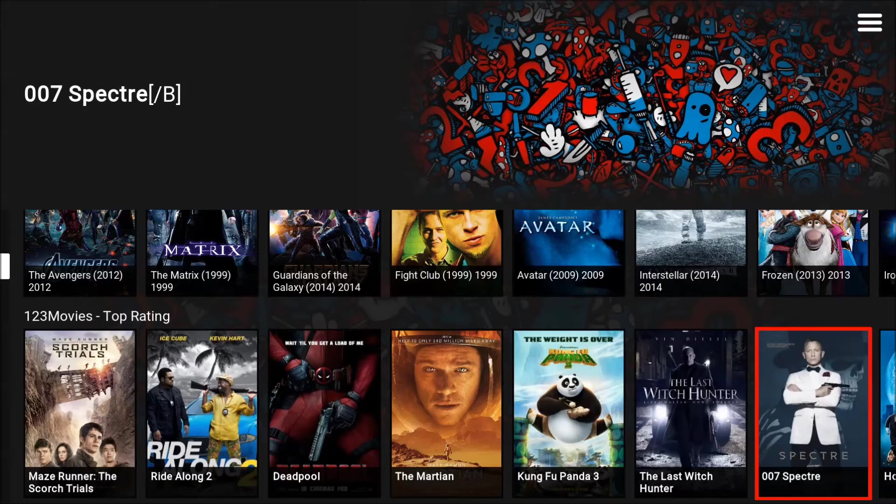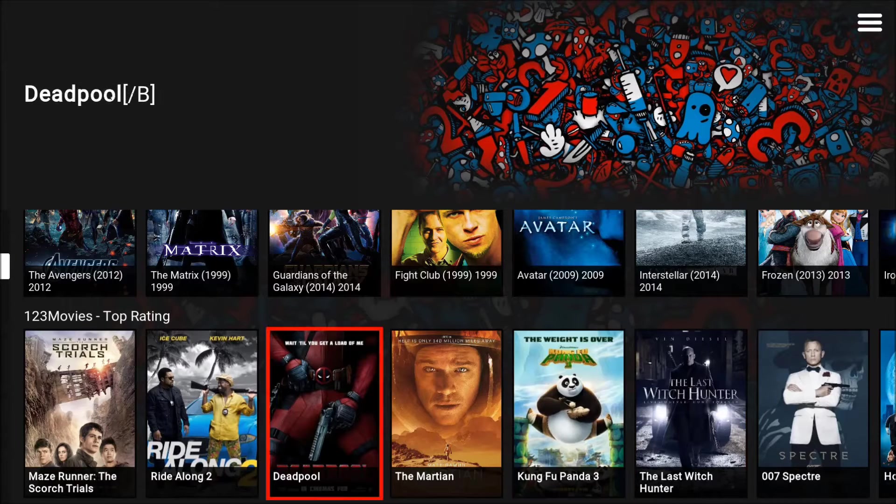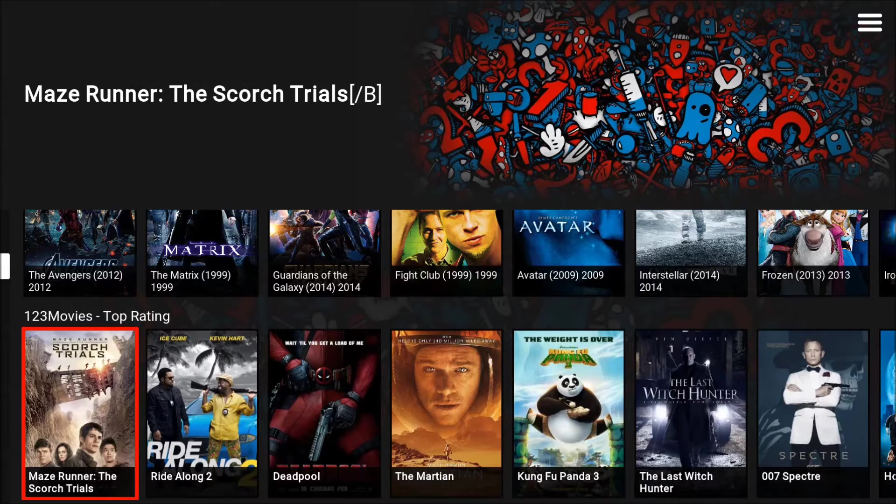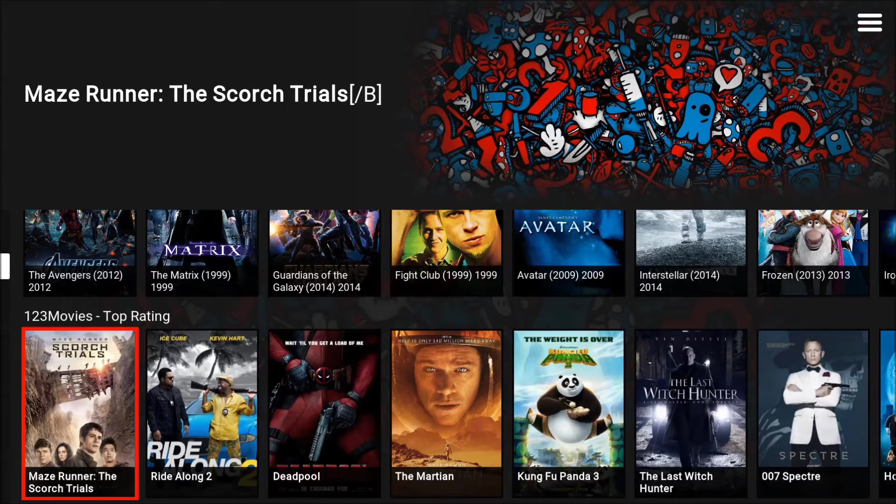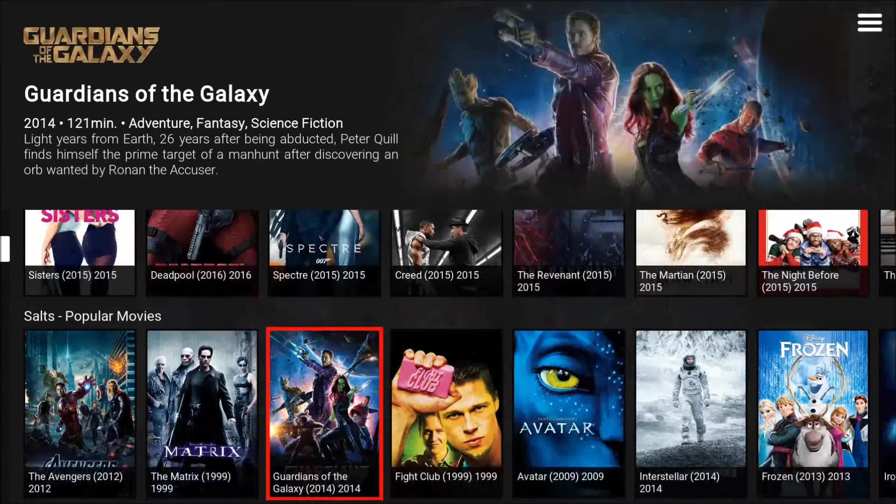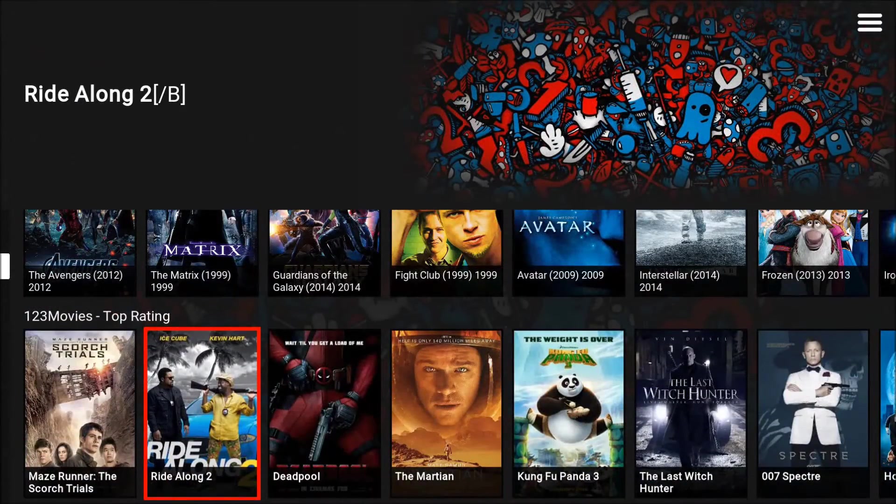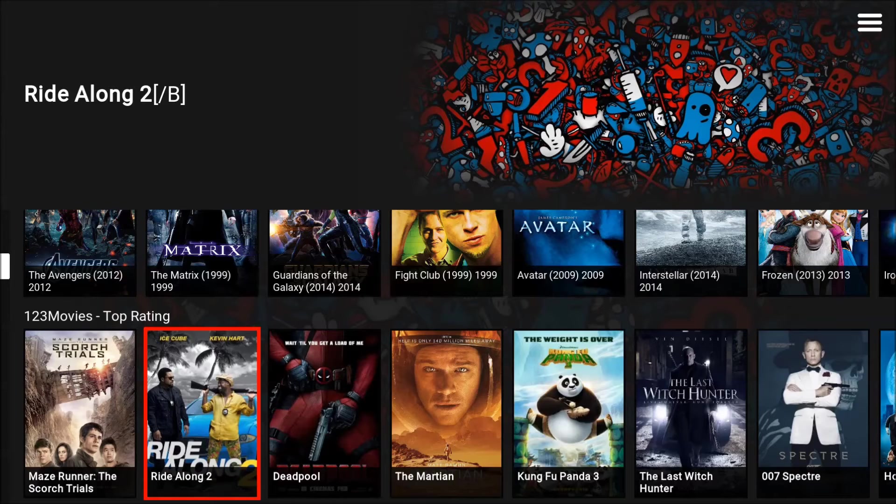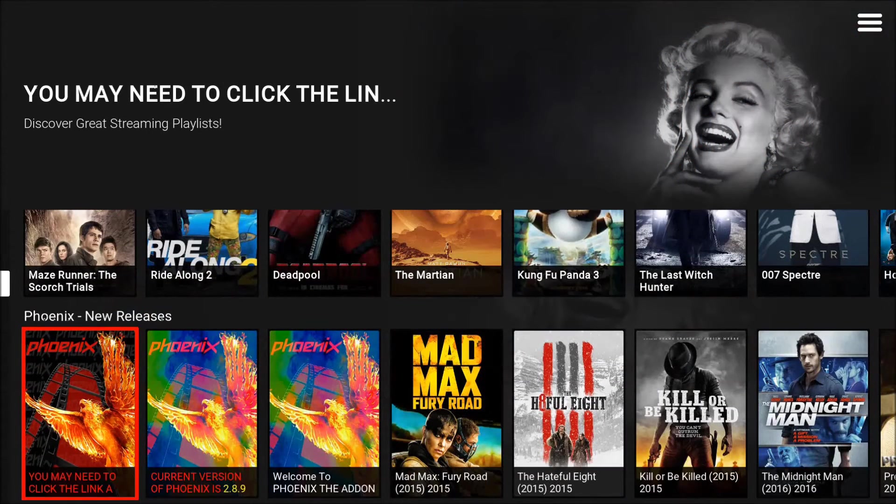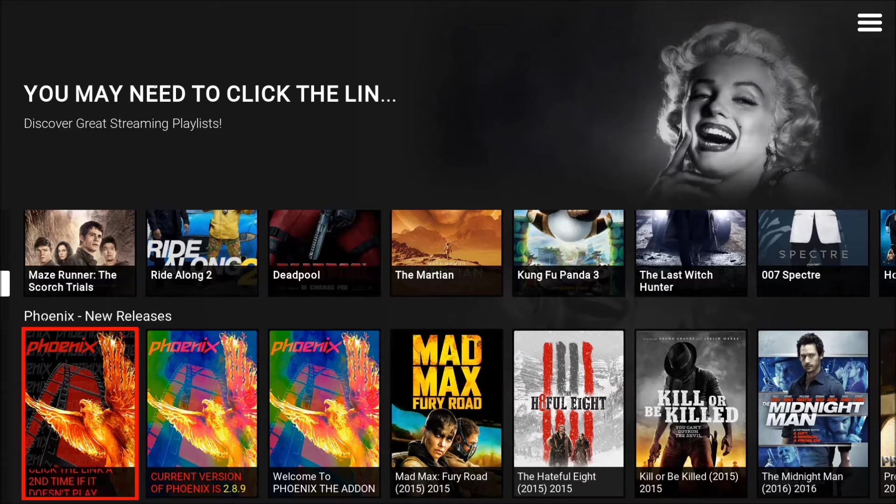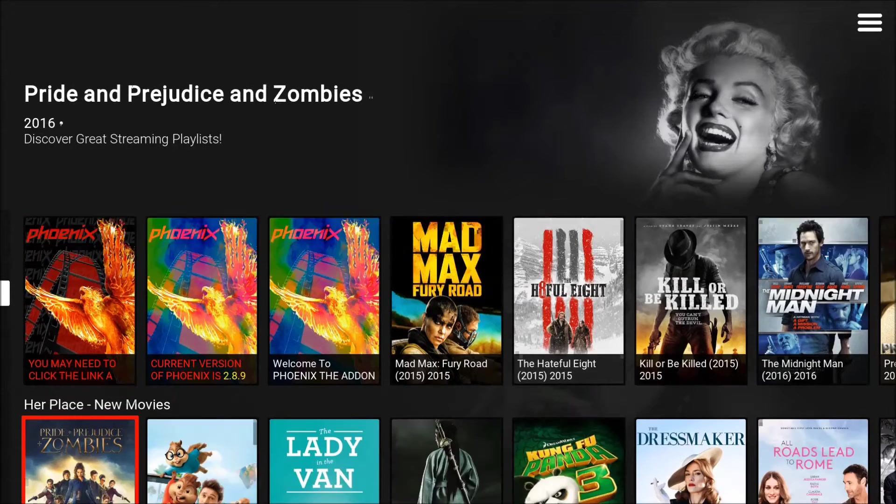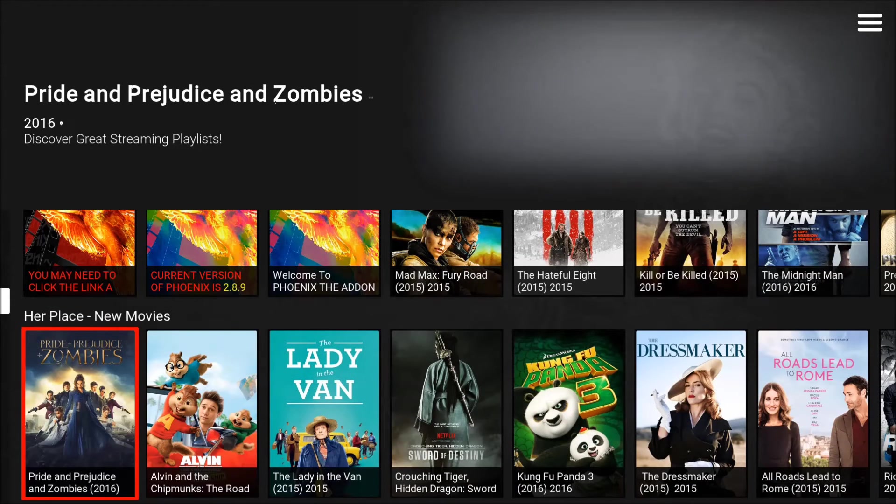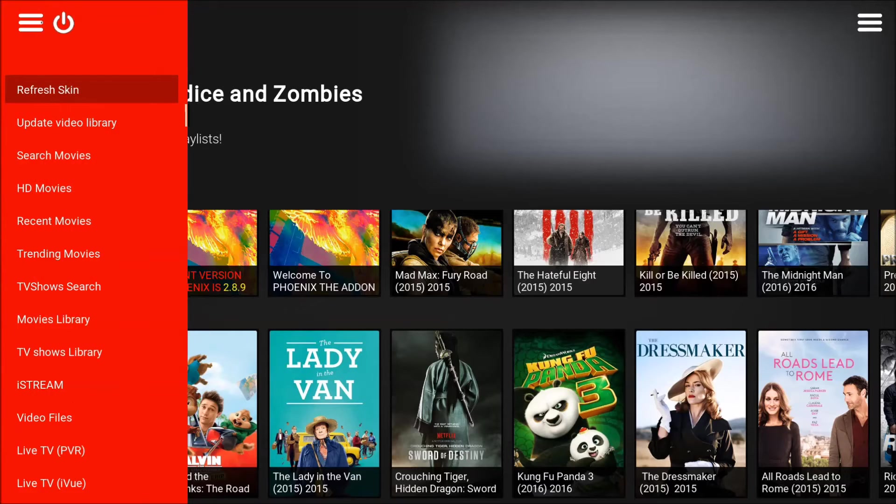You can actually change these, you can put whatever you want here, but this is how they set them up in the beginning. You can see a lot of them, you're getting the same stuff, you're getting Deadpool a lot. You're getting a lot of the new movies. You got Phoenix, and like I said all these are basically just scrapers. They all pull from different places on the internet.